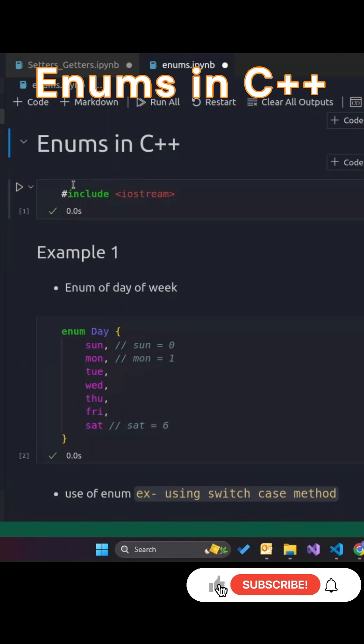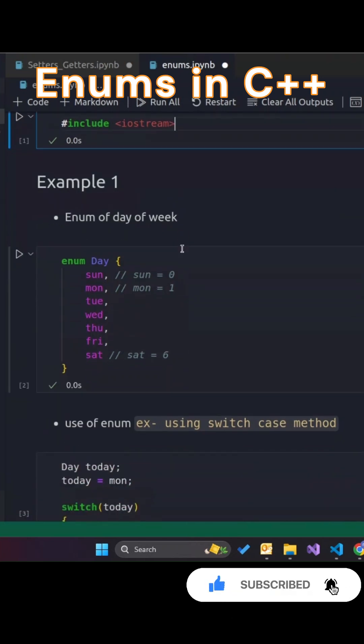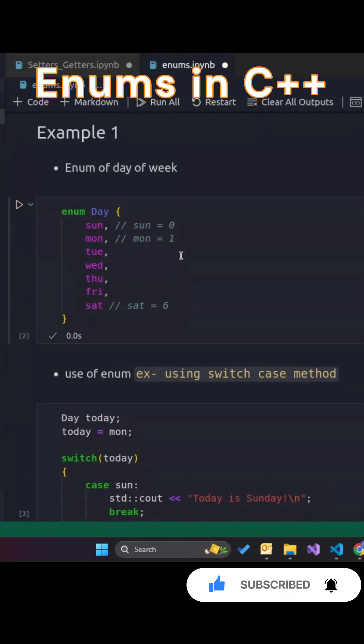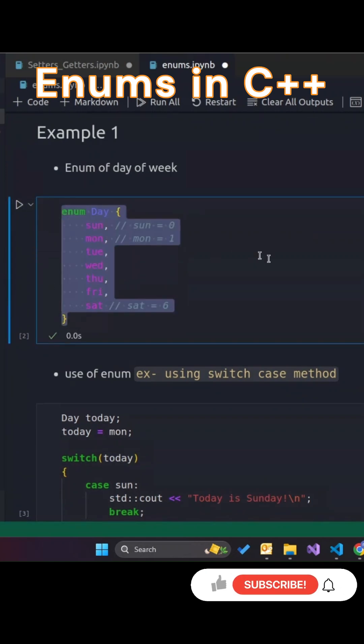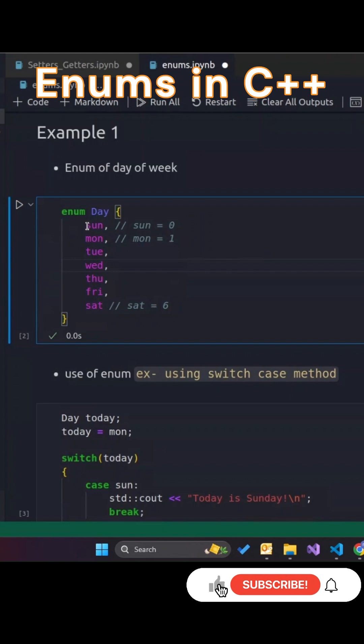In this video, we'll explore the concept of enums in C++, a great way to assign readable names to a set of constant values. Enums help improve code readability, especially when working with fixed sets like days of the week.